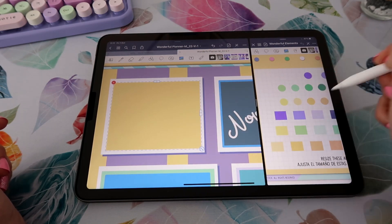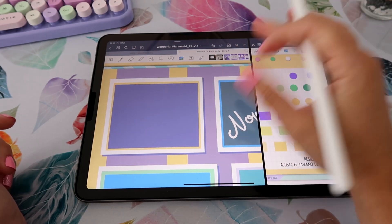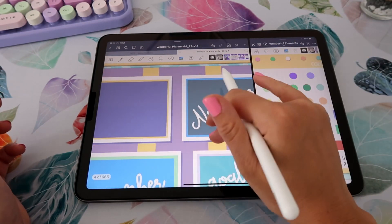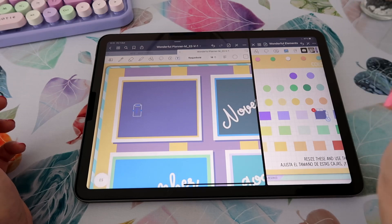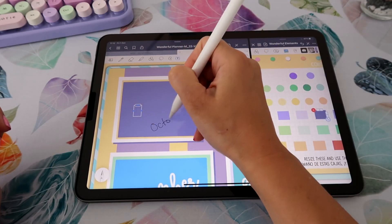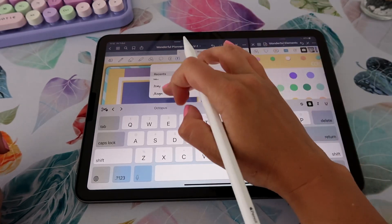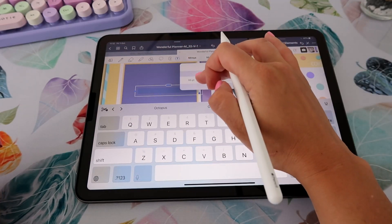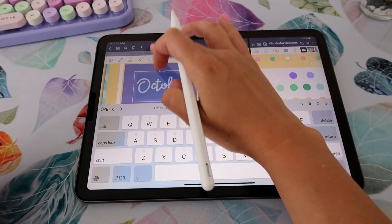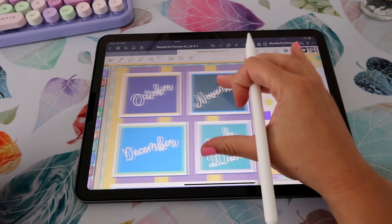I'm going to open my elements library and drag these boxes onto my index page to give some color to this white box. I want this effect of having two colors, so I stack two boxes, one on top of the other. Then I add a text box just like I did with November. I tap on my text tool, scribble 'October,' select my text, make it a little bigger, change the font to Mireya, adjust it, and turn it a little so it looks like the other labels.